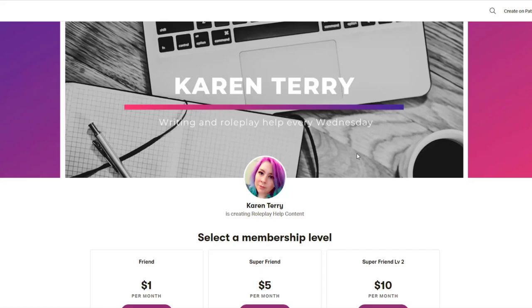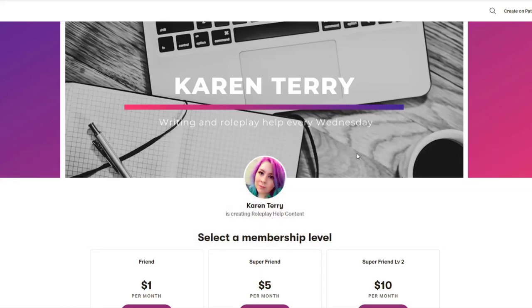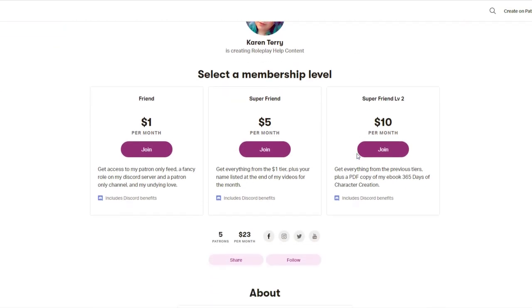This video topic was requested by my patron Soggy Jane. If you would like to become a patron and have your video topic requests prioritized, link down below.